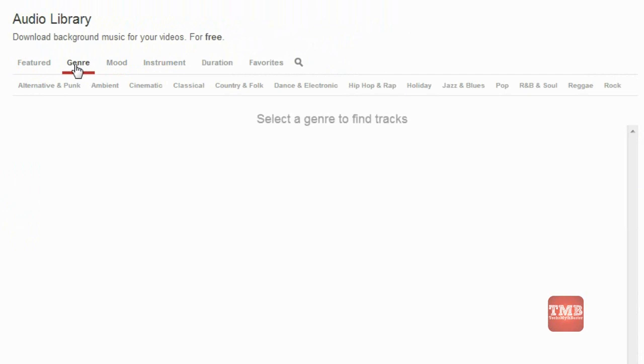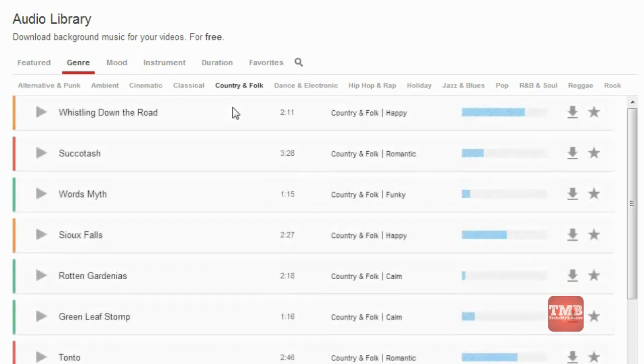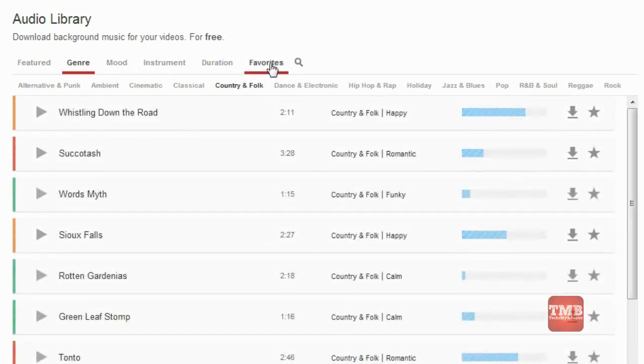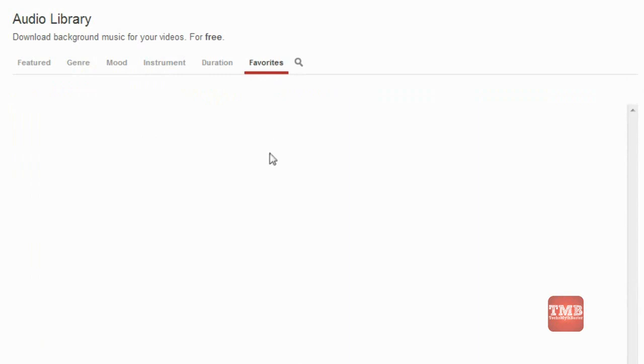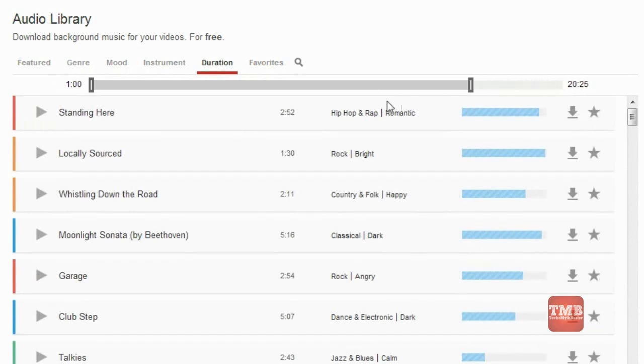We can find here different kinds of featured music, and we can make it as a favorite songs for every video. For selecting a particular video, we can search a lengthy video.